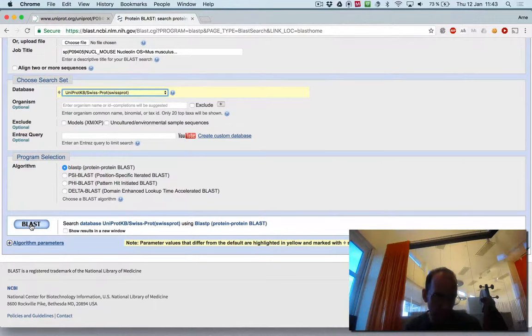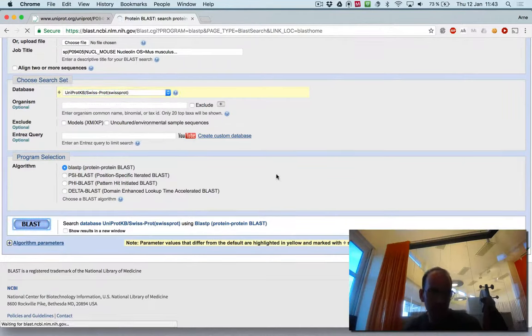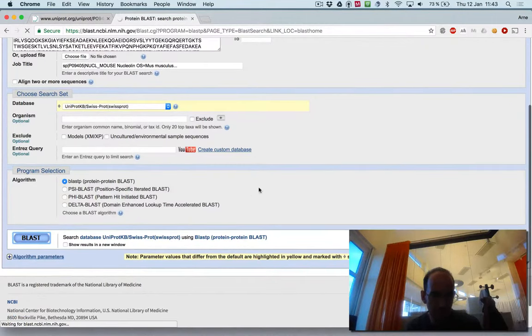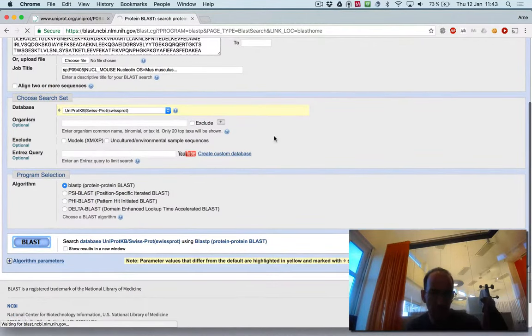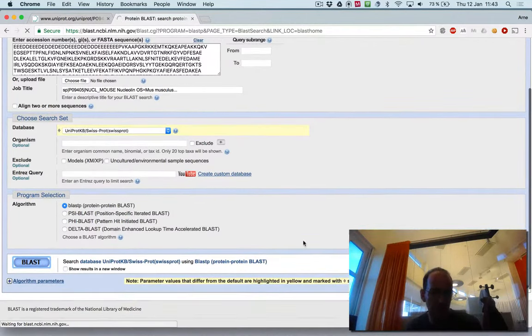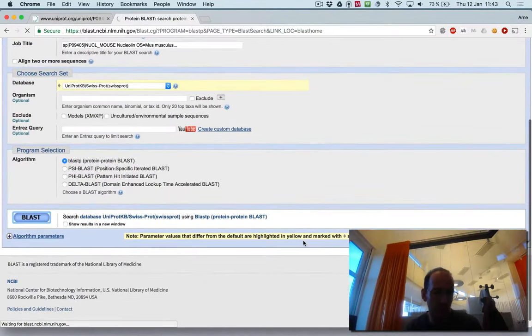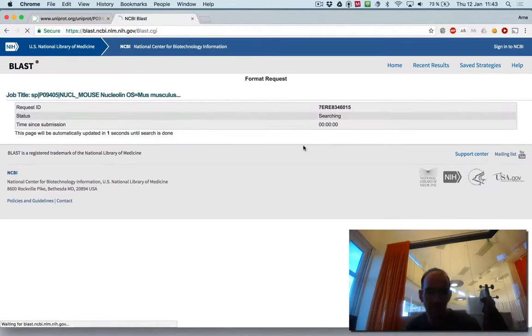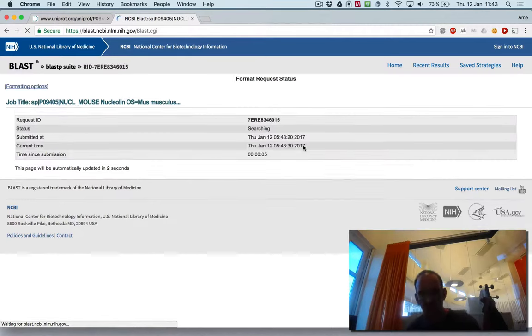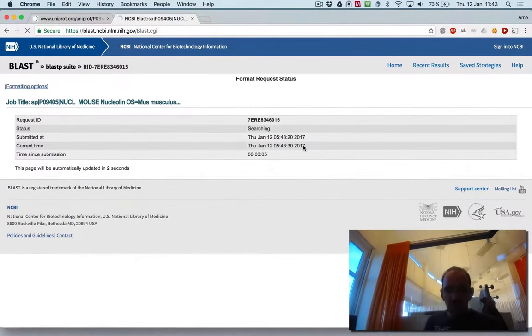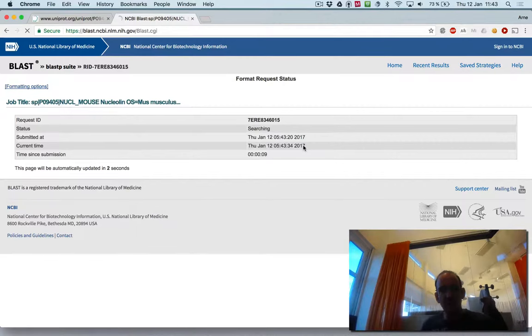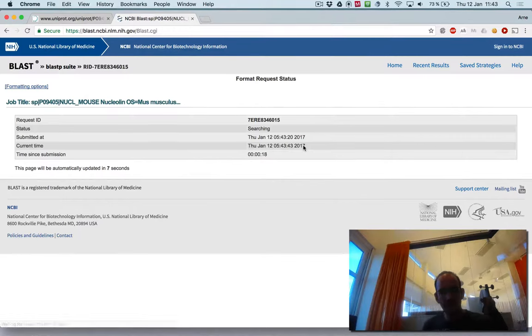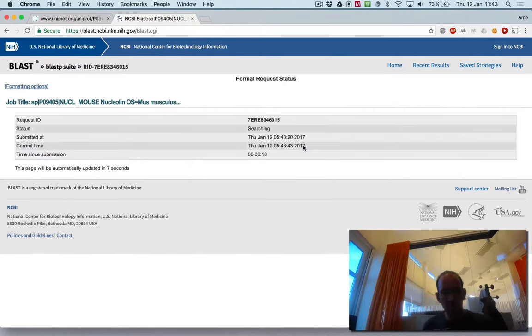So you run that. You see here that I didn't choose the standard value, I changed something there. And you see it takes some time, it's running. But because I use the SWISS-PROT database, this should be decently fast. Hopefully it's not too much time to wait.